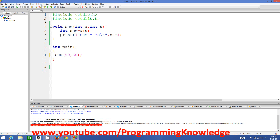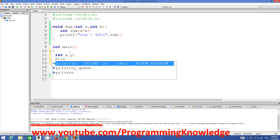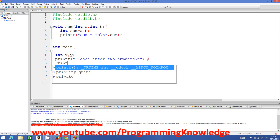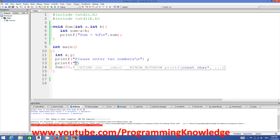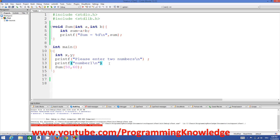Now, suppose you want the user to define the two values at runtime. We declare two integer variables x and y, then prompt the user with printf: 'Please enter two numbers', followed by a newline. Then we print 'Number 1' to ask for the first value.